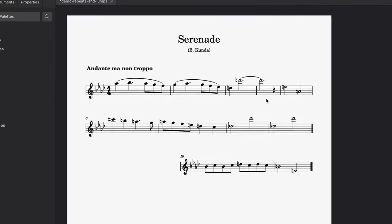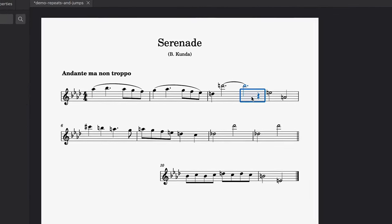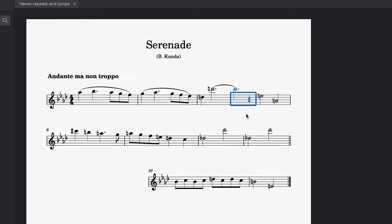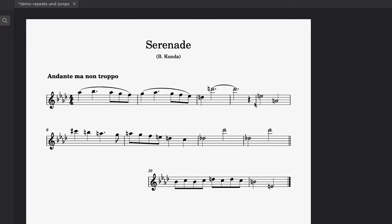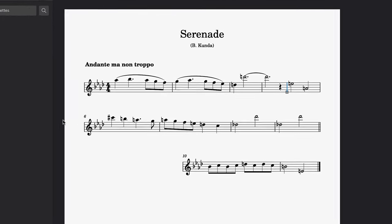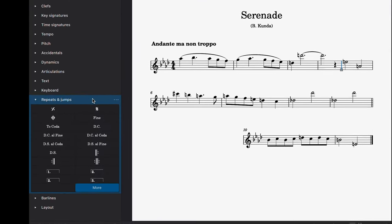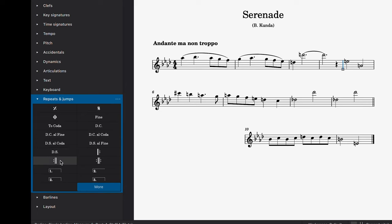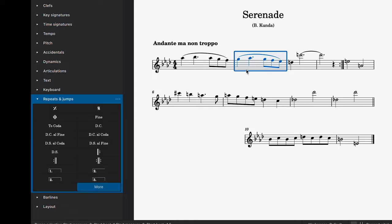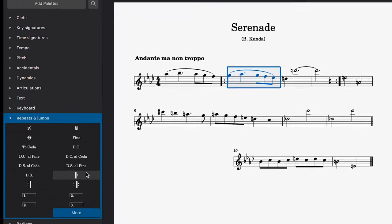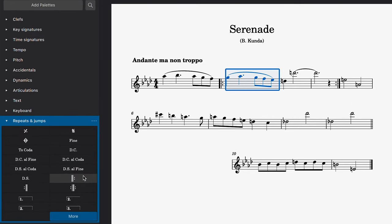Now you simply select the bar where you want the repeat ending to occur, or you can select the desired bar line itself, and then select the appropriate repeat symbol to add it. I now want to specify that the repeat should begin on bar 2, so I'll add the appropriate repeat symbol here as well.